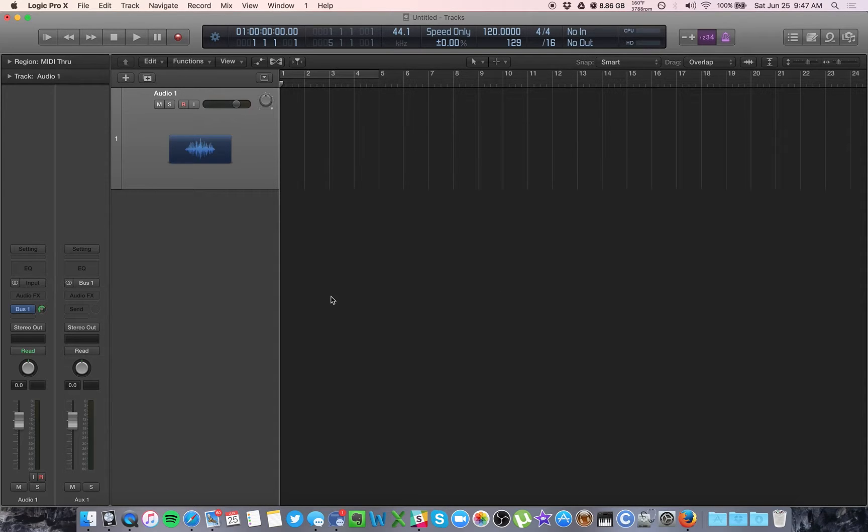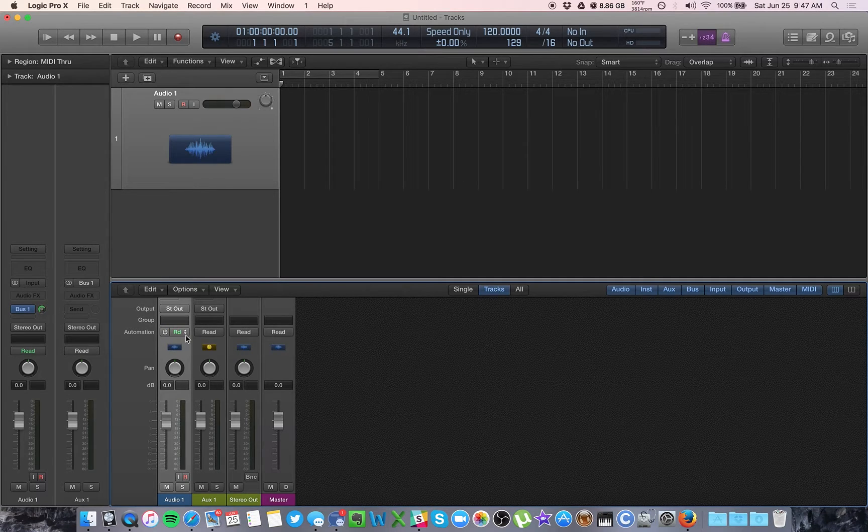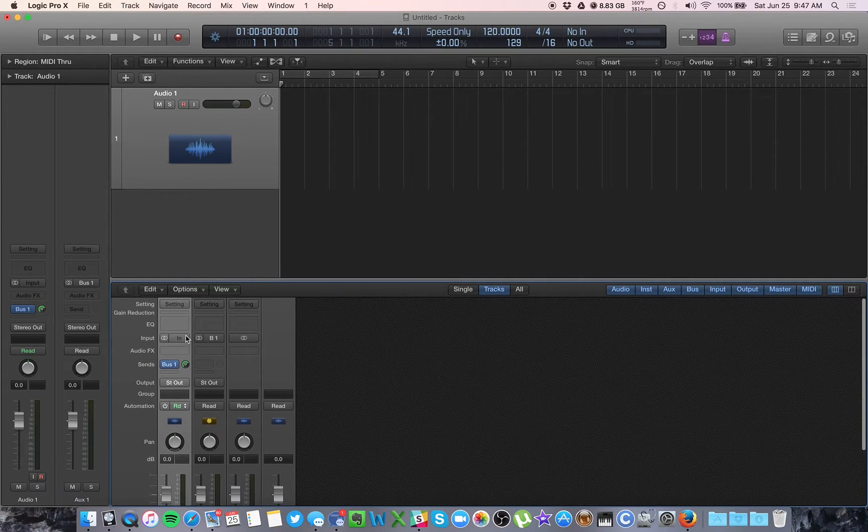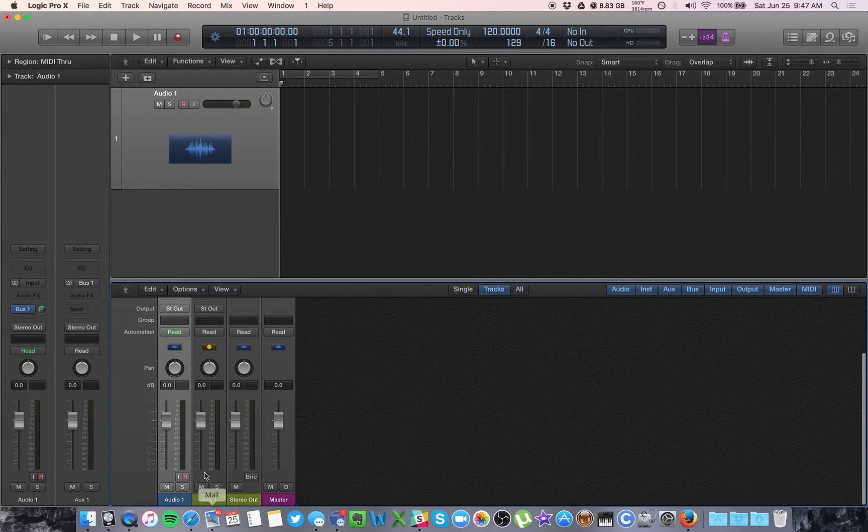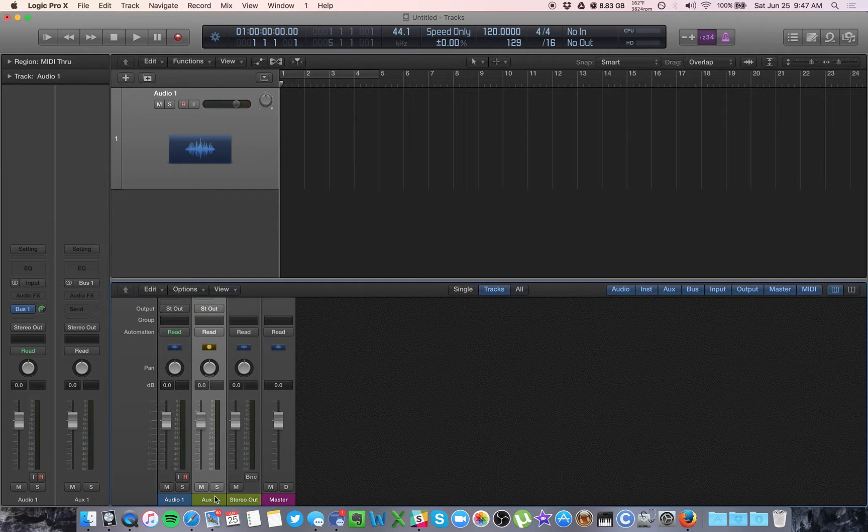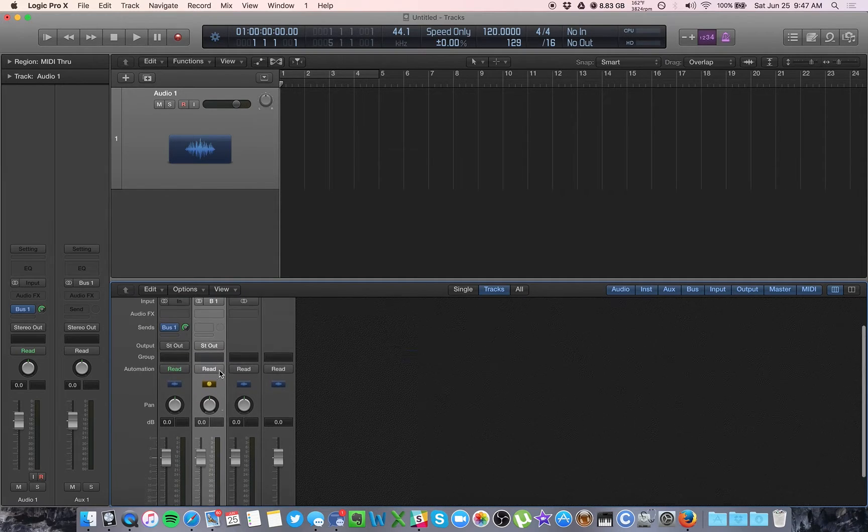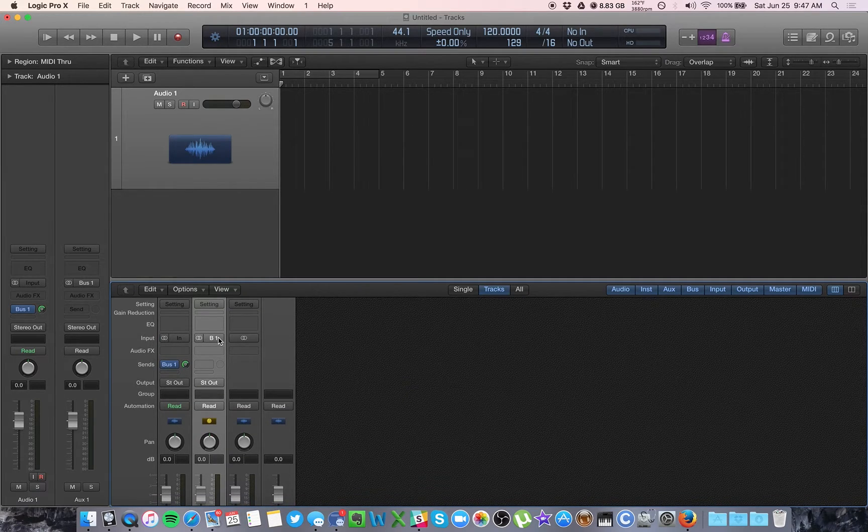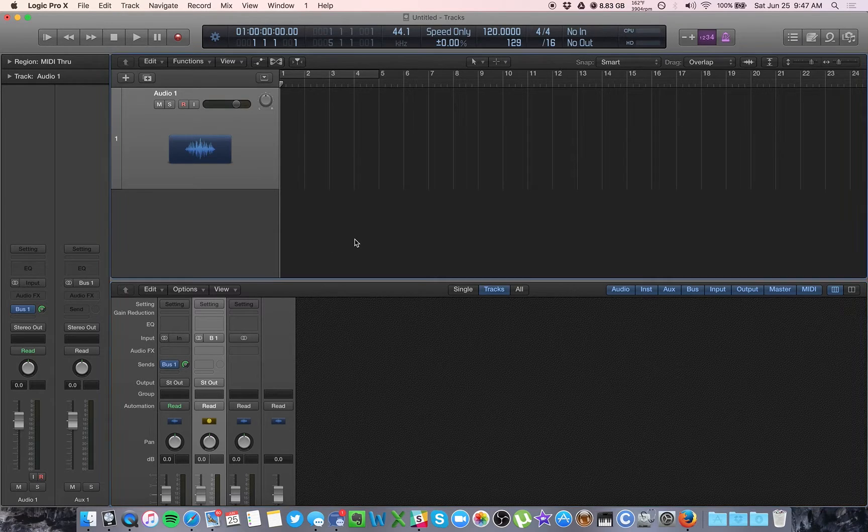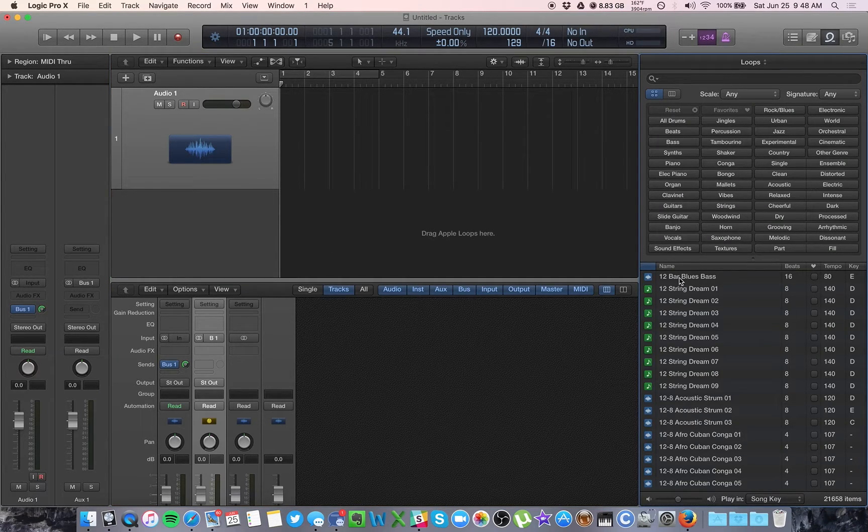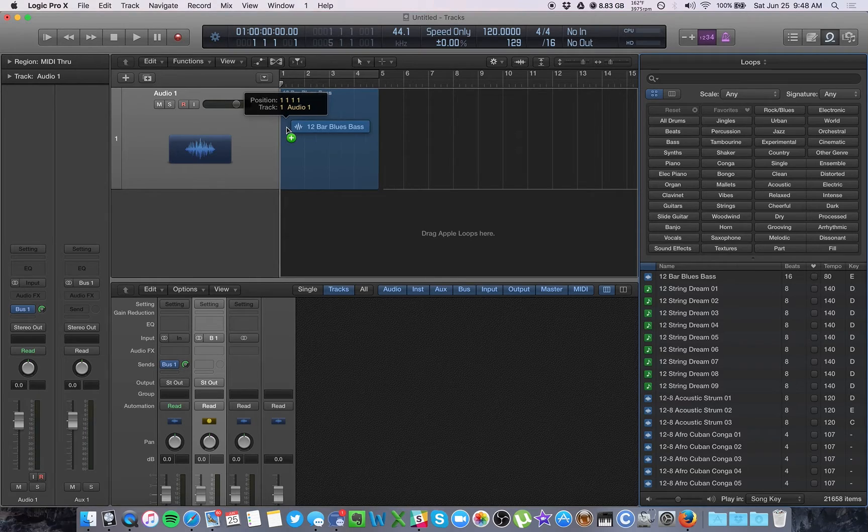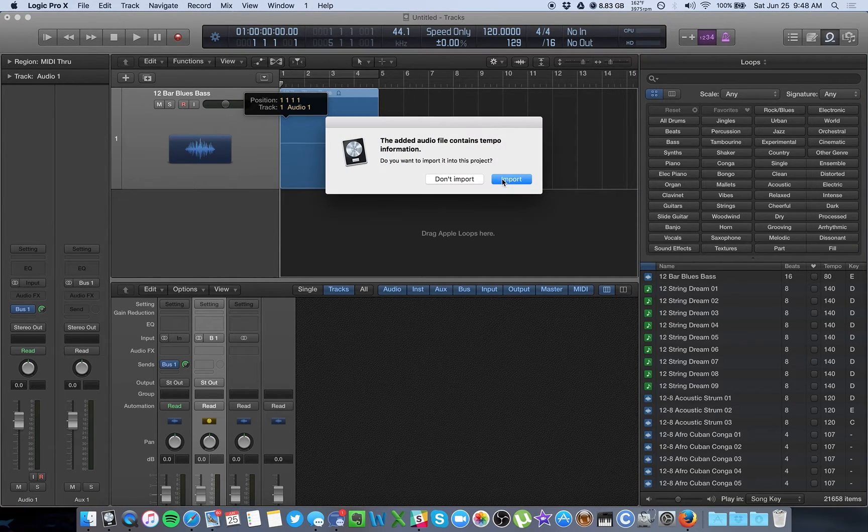Let's hit X to open up your mix window. Now, you can see whenever we create a bus like this, it's going to give us a new auxiliary track, which is not an audio track, it's an auxiliary, and the input of that track is bus 1. So, let me just grab a piece of audio, so you can see what's going on here.